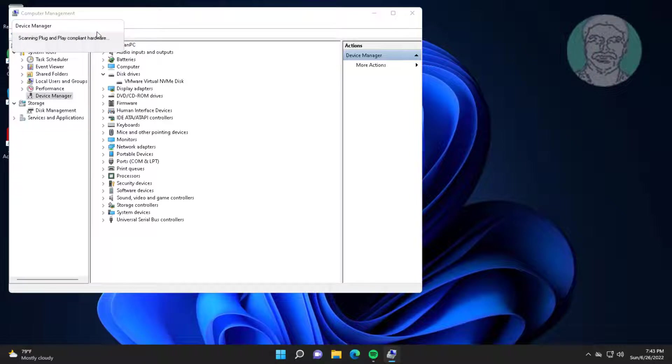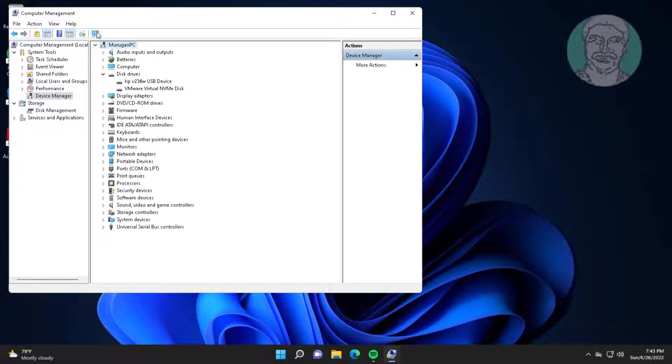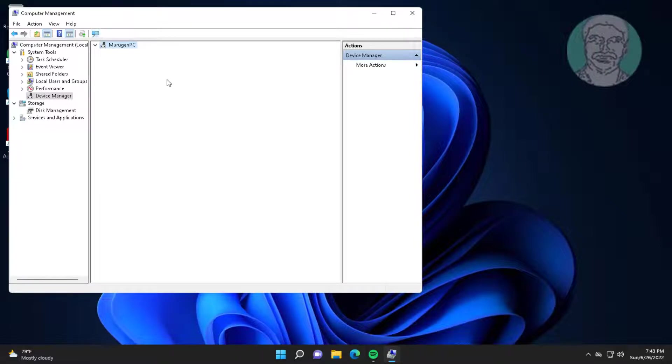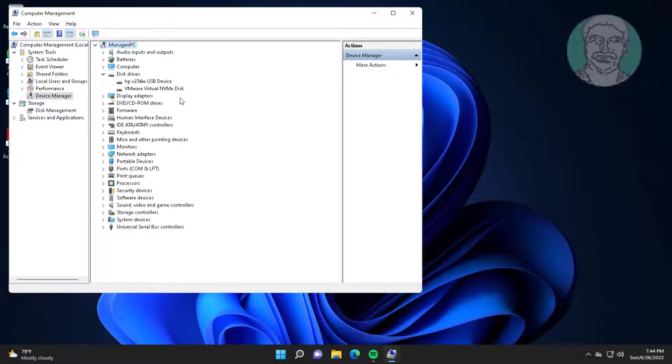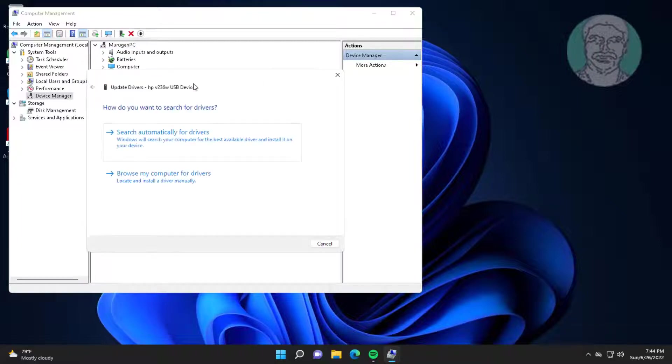Click scan for hardware changes. Right click pen drive, click update driver, click search automatically for drivers.